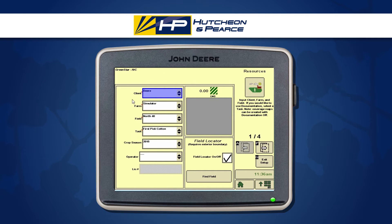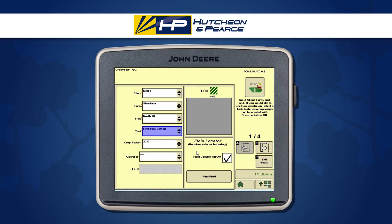Once we're in our wizard, let's set up our resources. Put in a client, a farm, and a field — these need to be the same as what we've put in our gin booking form. We also need to put in a task and make sure we're selecting first pick cotton. We can give it a crop season and an operator ID. We can also choose to turn field locator on; this requires an external boundary, so if we have our boundaries brought in from our Apex John Deere software. This will eliminate the potential for operators to be documenting the current pass in the wrong field. It'll give us a warning every time we enter and exit a field boundary, which is very handy for maintaining data integrity.